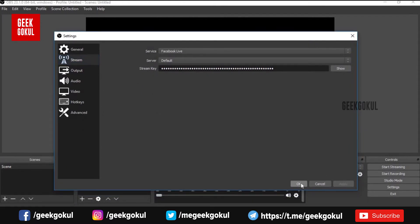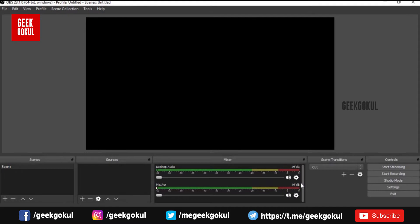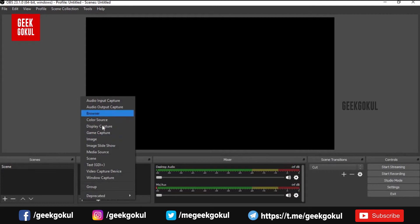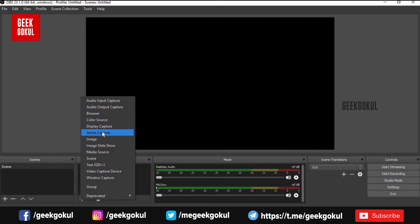If you want to save the video, please press the link on the Facebook page. If you have a computer screen, you can do a live streaming video. If you have a source, you can select a different option. If you have a display capture, you can do a live streaming video.